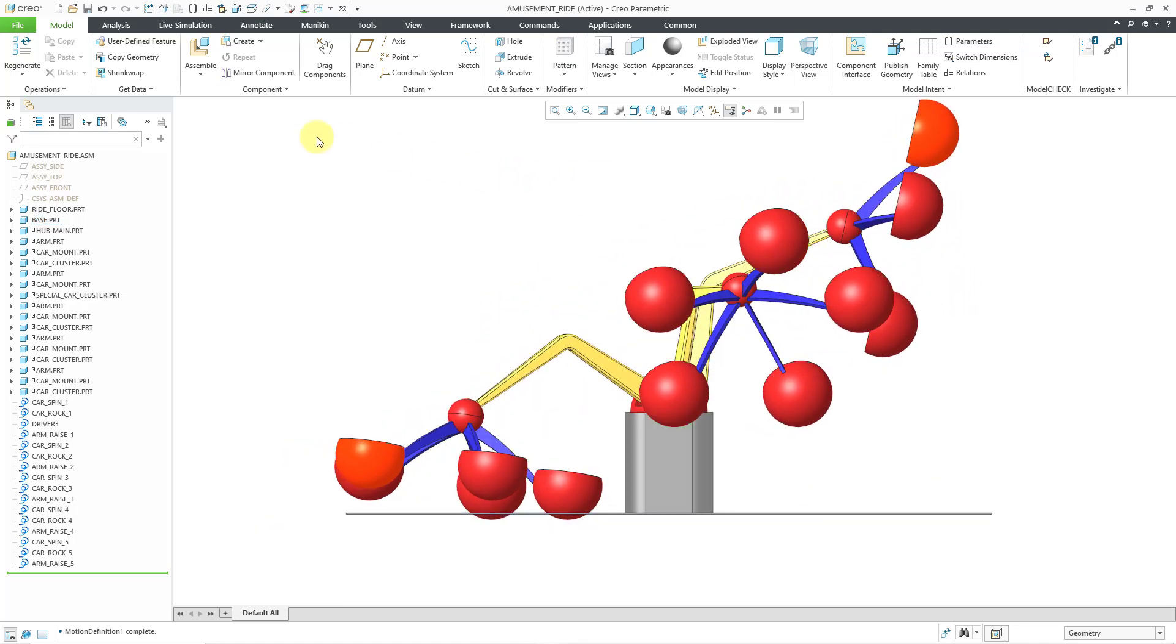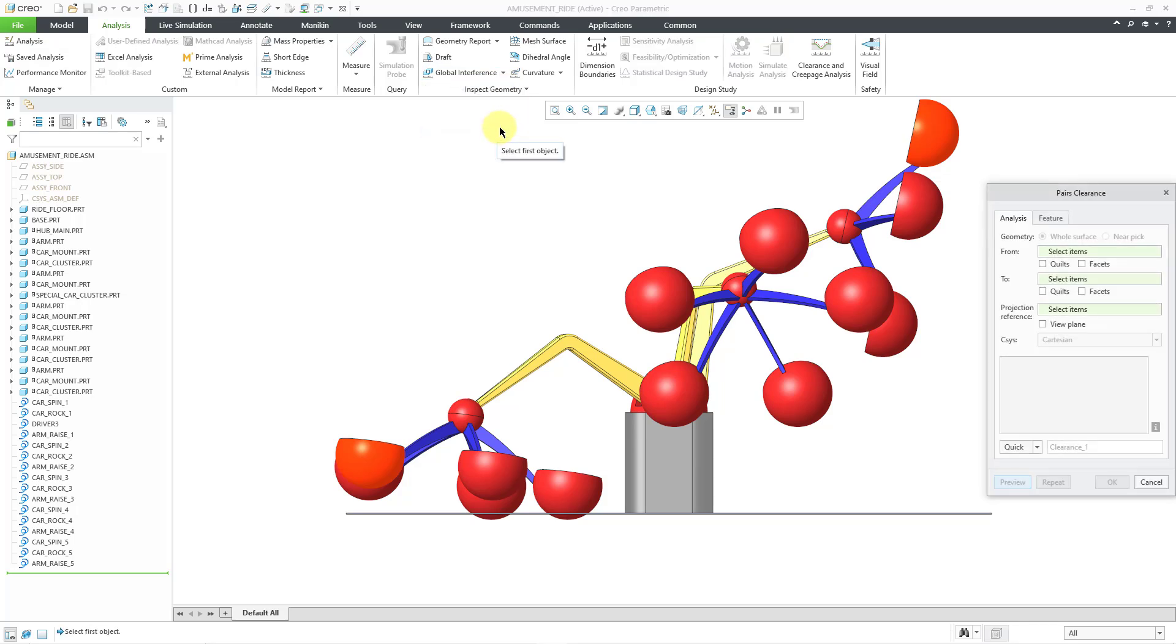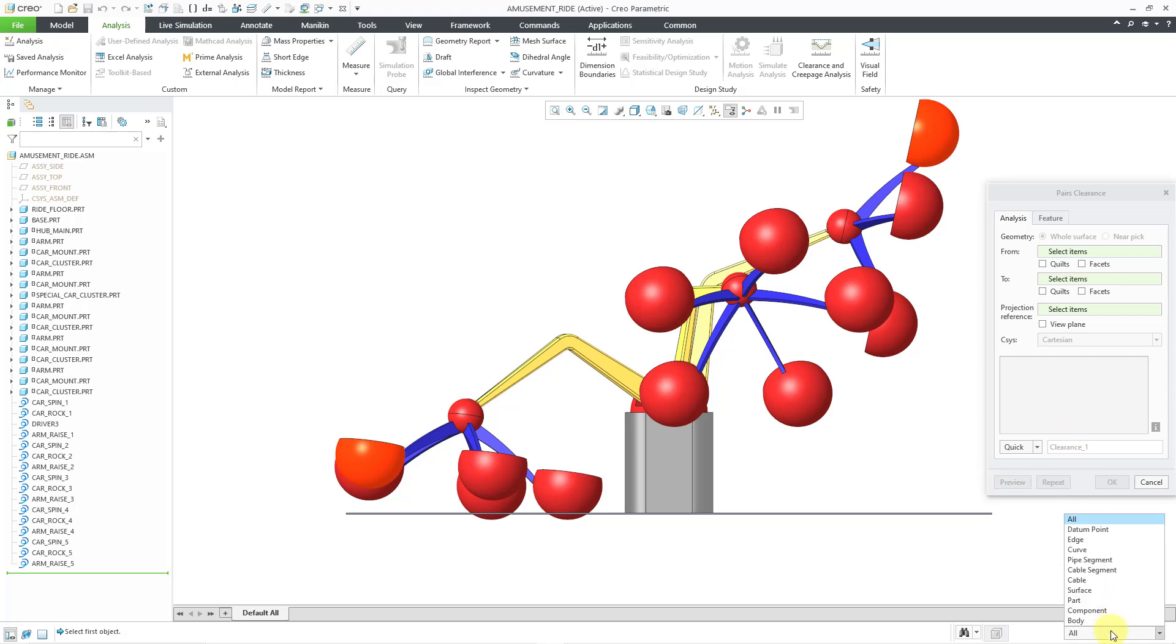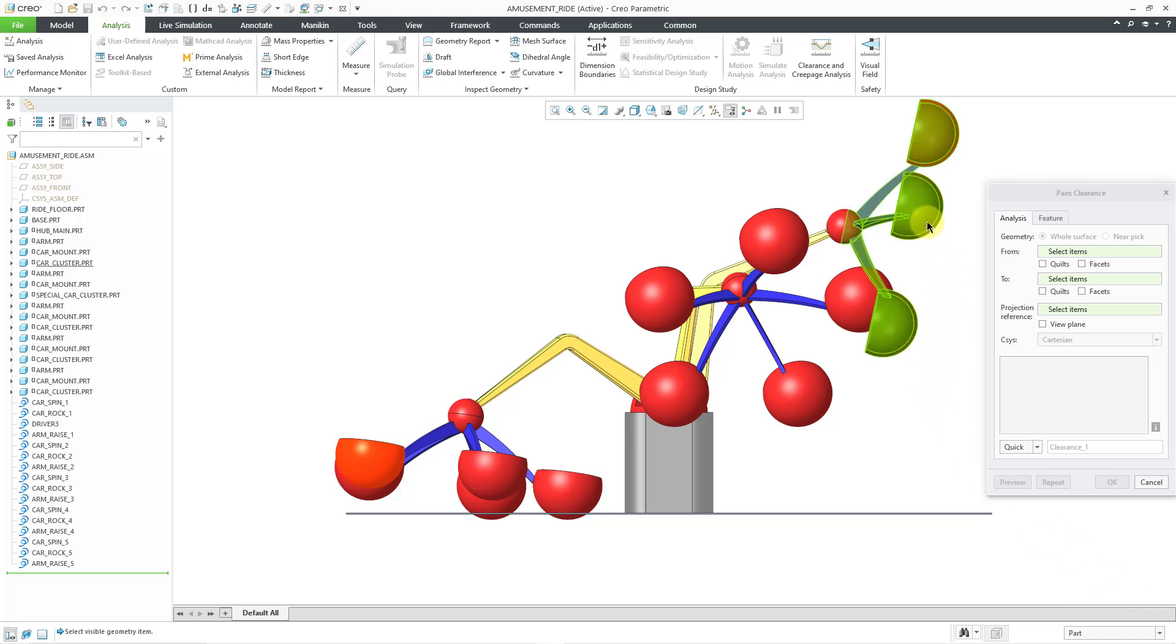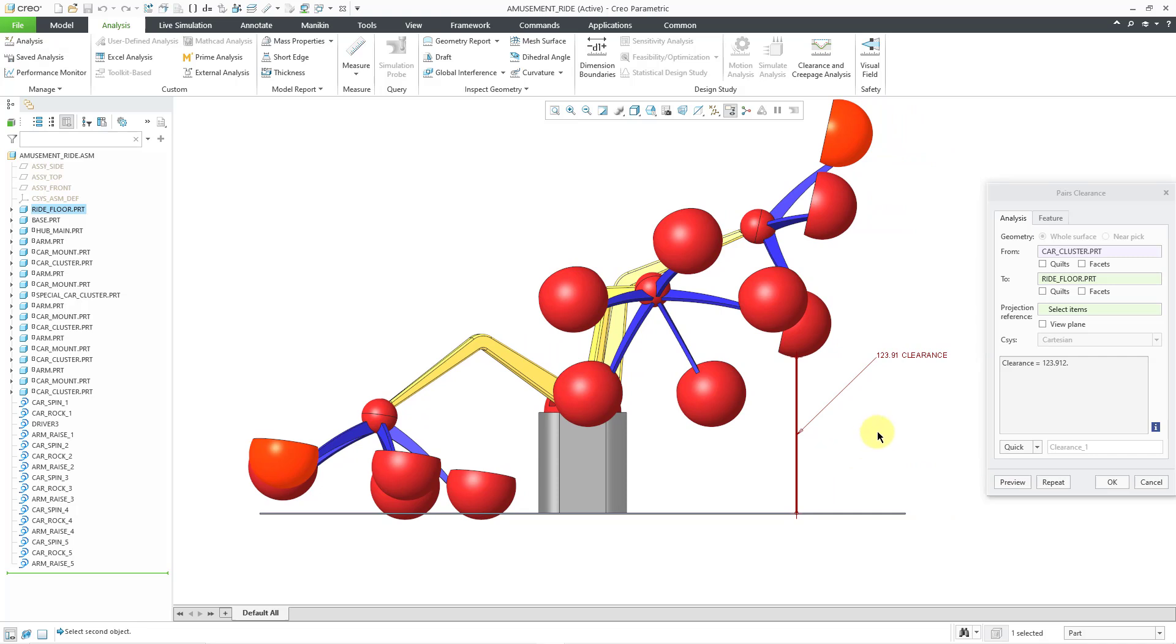Let's go to the Analysis tab. If you go to the drop-down underneath Global Interference, you will find the Pairs Clearance tool. You can choose what you're measuring from and what you're measuring to. There are a variety of different objects that you can select. I'm going to use my Selection filter to limit my selection to parts, but be aware that you could use geometry and you can also use piping objects and cabling objects. Let's choose Part. I'm going to choose this particular part for the car and for the second component, let me make sure I grab the part that represents the floor.